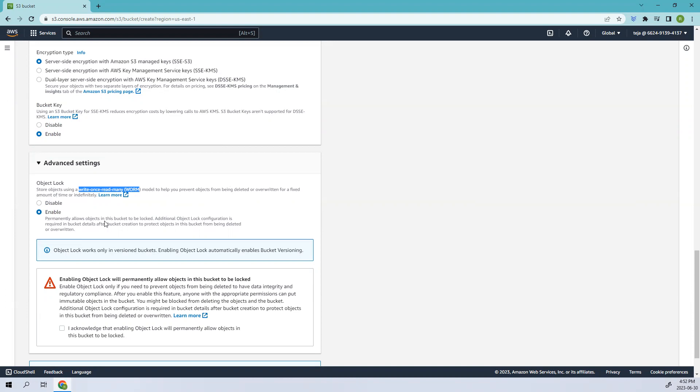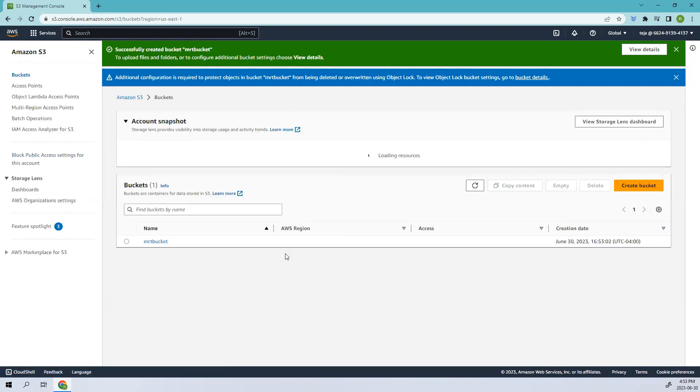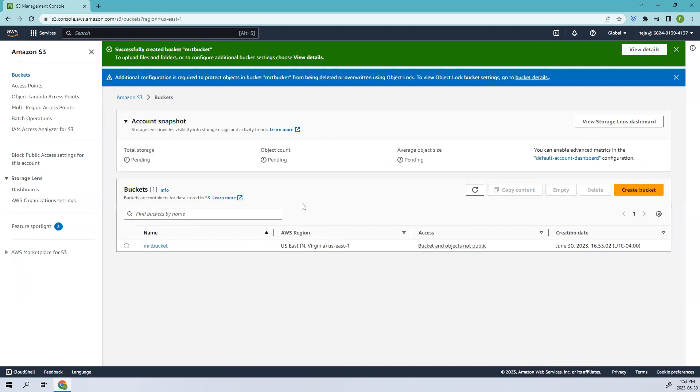When you enable this, it permanently allows objects in this bucket to be locked. Additionally, object locks configuration is required in the bucket details after bucket creation to protect objects in the bucket from being deleted or overwritten. Let's acknowledge this one and let's create a bucket.